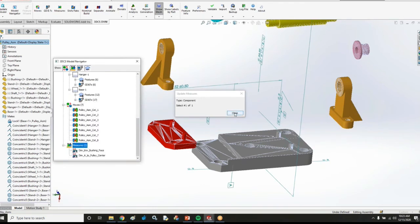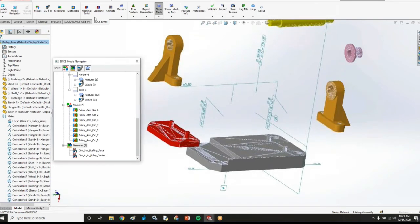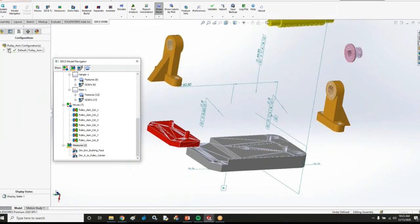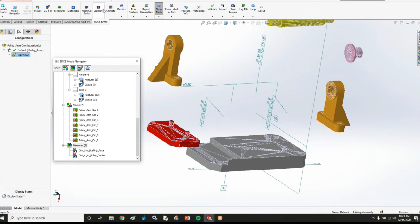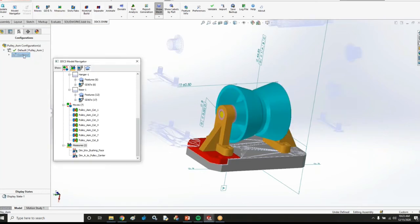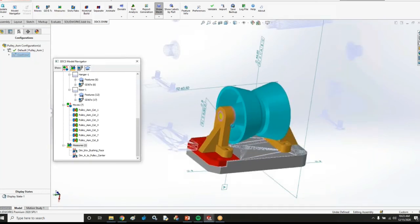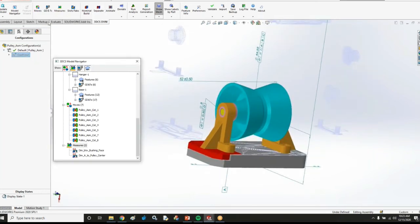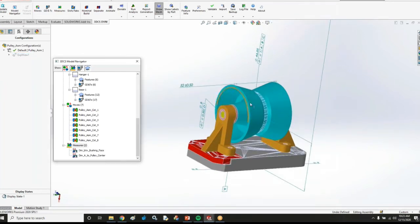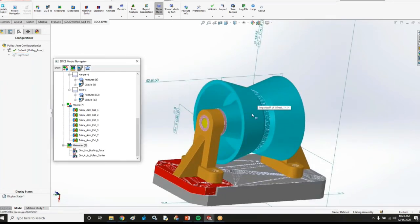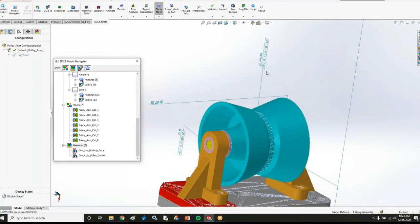However, I also have some assembly level GD&T in this model. It's a little bit difficult to tell. So I'm going to go ahead and unexplode my parts here. And we can see that we have some GD&T.